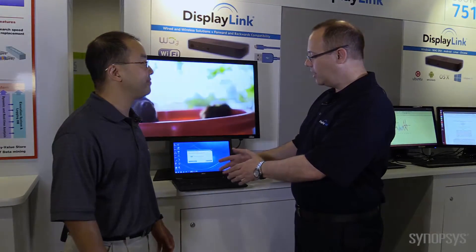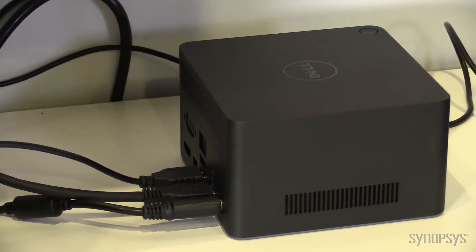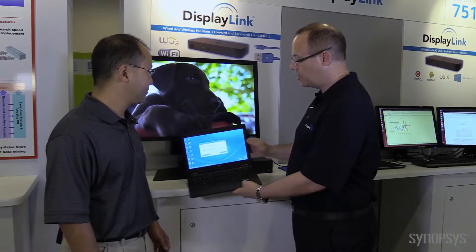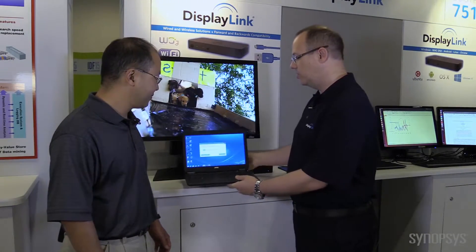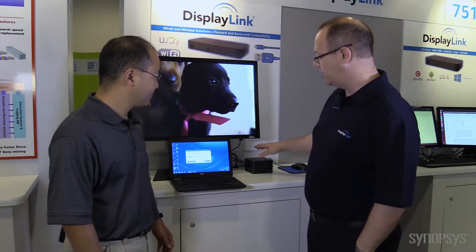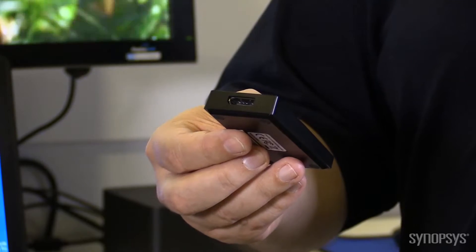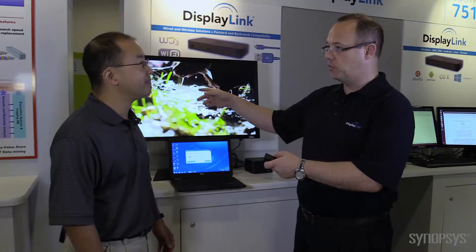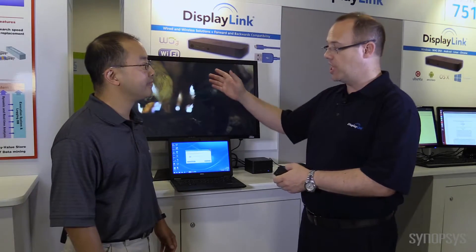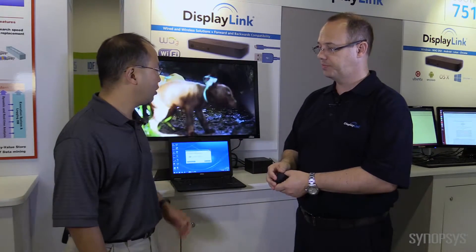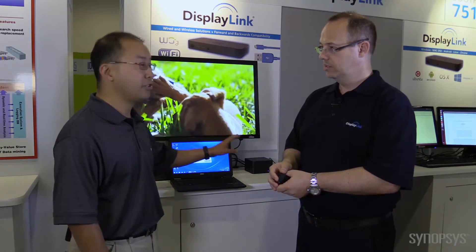So here we are wirelessly connecting from this Dell notebook out to a WIGIG docking station. This is WIGIG 802.11ad, 60 GHz. The only thing we have here is a power cable — this is a wireless connection between the two. But behind this device, we have a USB connected adapter with a DisplayPort connection, enabling us to drive 4K. Normally this is only a 2K capable docking station, but we've been able to drive 4K with DisplayLink technology — wireless to the docking station, extended 4K over DisplayPort using USB.